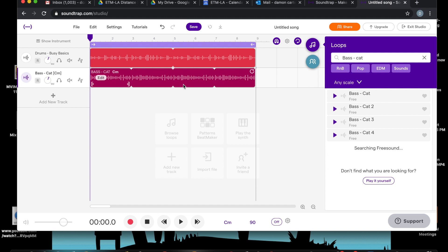Now before we do anything else, let's listen to the bass and the drum track together. I go down here and I click play.